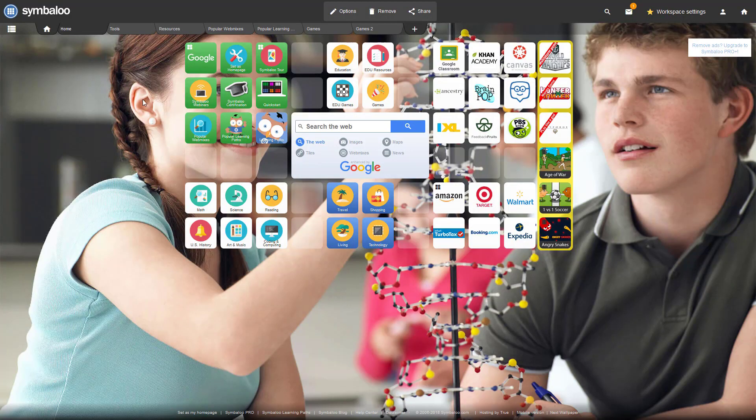In Symbaloo, these little squares, which we refer to as tiles, are organized into a grid-like structure that's called a webmix.